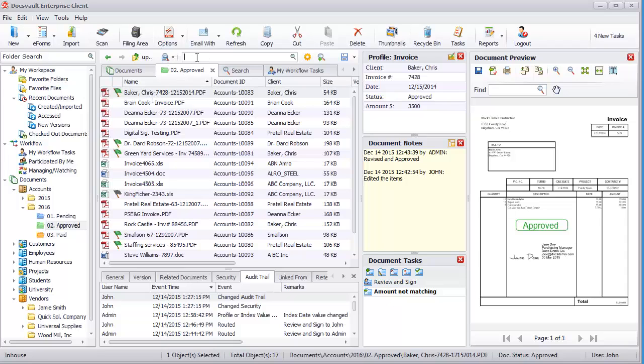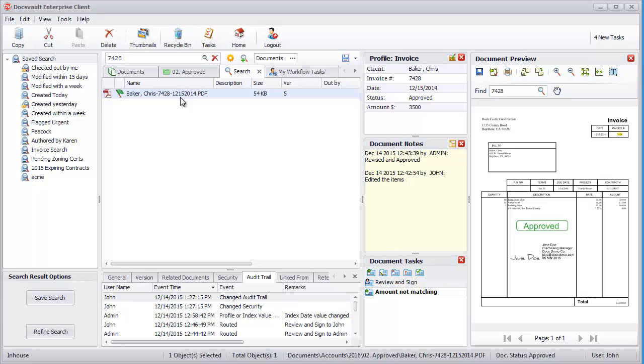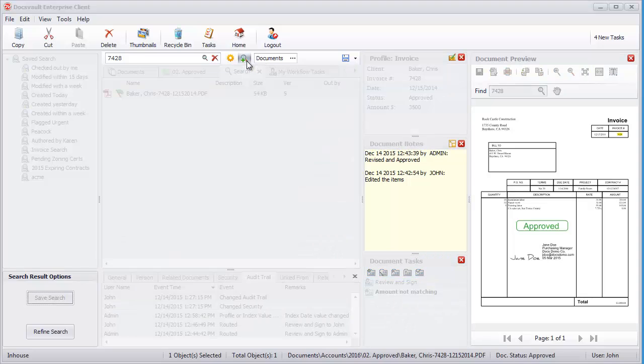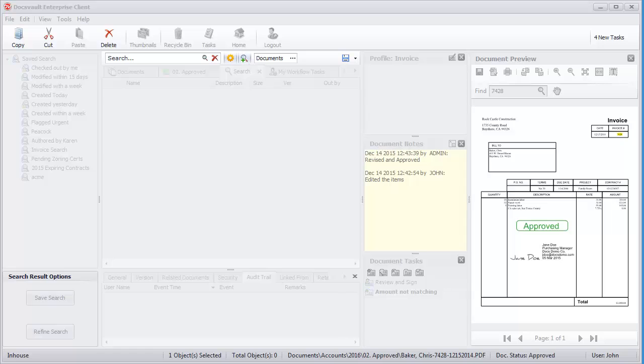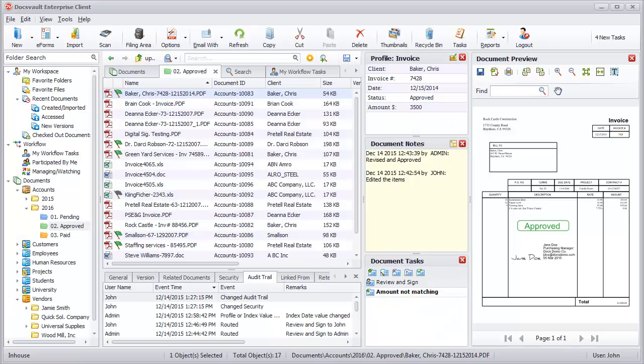A quick search box is directly accessible from the sub-toolbar of the main DocsVault window. This feature allows searching for files and folders in DocsVault based on their text. A more advanced search dialog is available using the Advanced Search button.